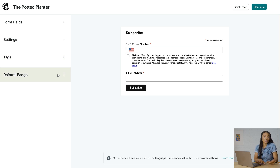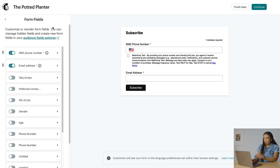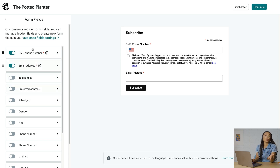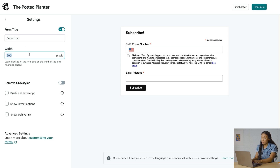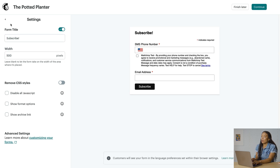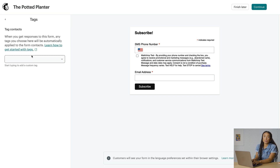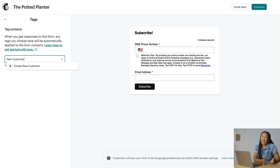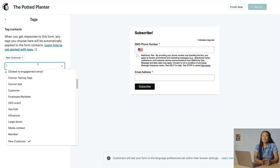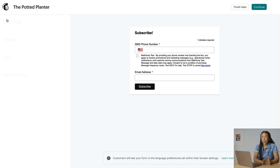Let's take a look at form fields. If the toggle is on, the field will be visible. You can also customize the display name of each field and choose which fields are required. Settings is where you adjust your form's title and formatting. Tags are internal labels that help you organize your contacts. For example, if a contact has just signed up for your audience, you can tag them as a new customer. Your customers won't see these tags, so choose whatever is most helpful to you in marketing.